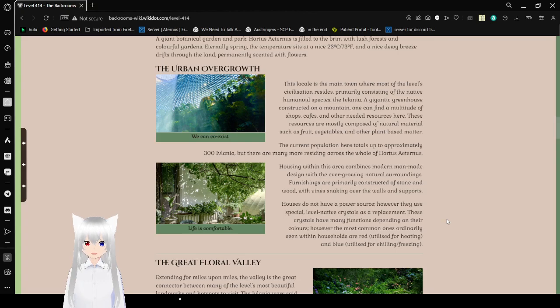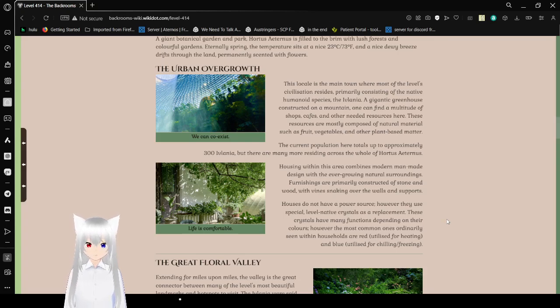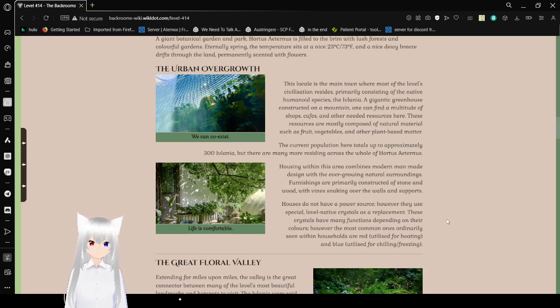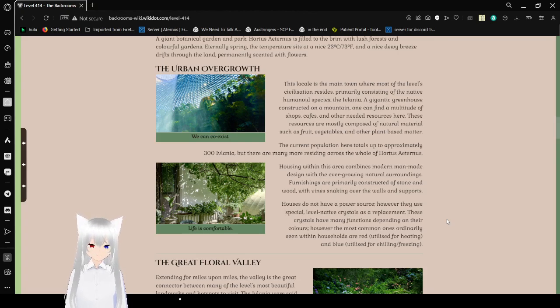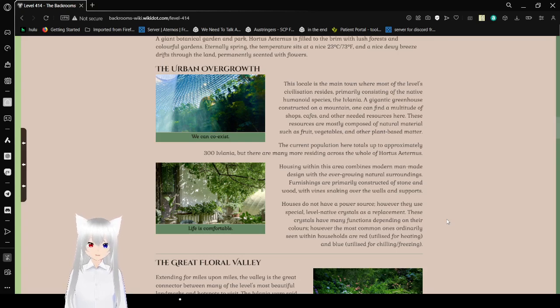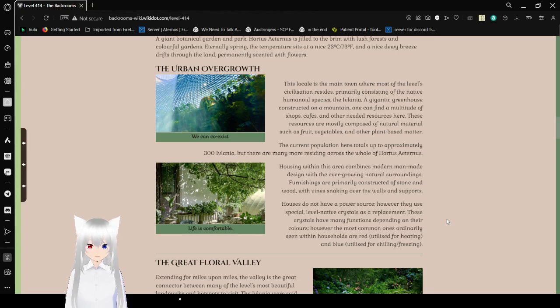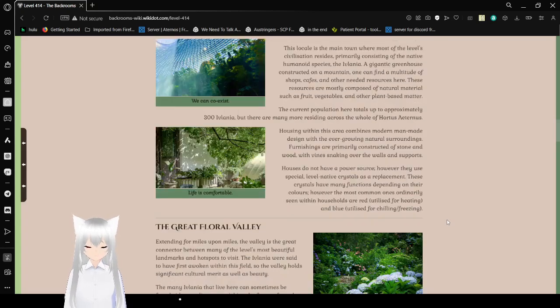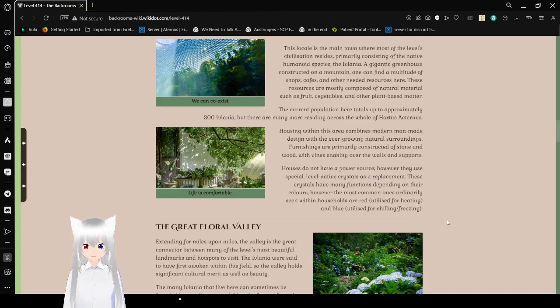The urban overgrowth. We can coexist. This locale is the main town where most of the level civilization resides, consisting of the nature of humanoid species, the Eflatnigia. A gigantic greenhouse constructed on a mountain. One can find a multitude of shops, cafes, and other needed resources here. These resources are mostly comprised of natural material, such as fruit, vegetables, and other plant-based matter.